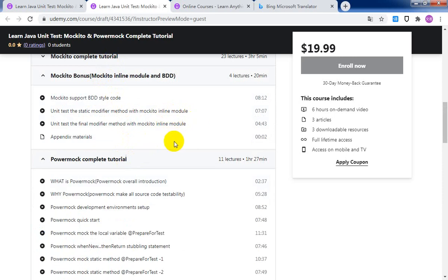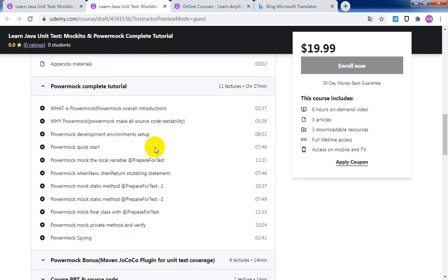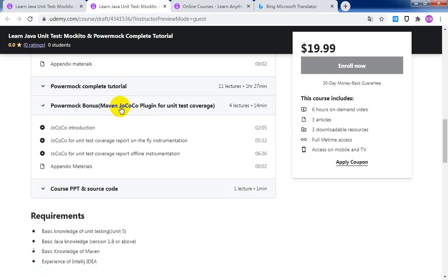Of course, we will cover the Powermock complete tutorial, covering all of the Mockito usage details. Also, I will provide a very useful Maven plugin named JaCoCo for full unit test coverage to help us generate unit test coverage reports.